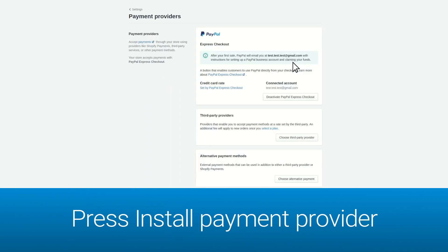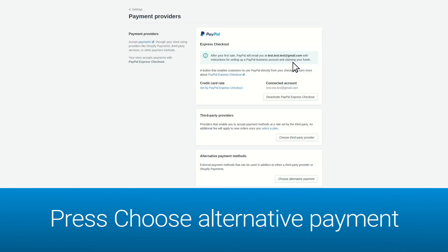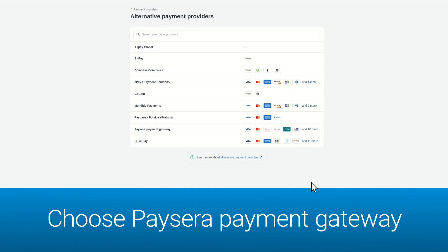In the newly opened window, click on alternative payment methods. Choose PaySara payment gateway.